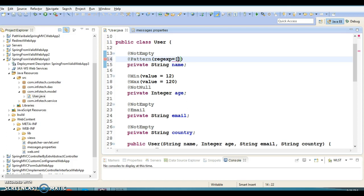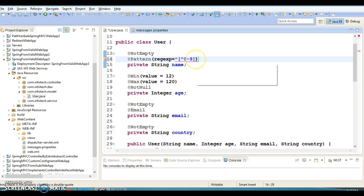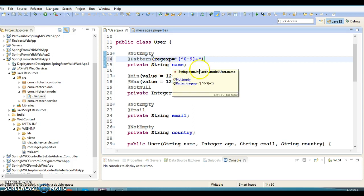In this case, I am going to specify a regular expression where the name should always be alphabetic. If anybody enters any number in the username field, this is going to show an error. To achieve this, we can provide a regular expression. We write it like this — digit from zero to nine — meaning we do not allow the user to enter digits here. This is the regular expression which will not allow any digits in the name field.